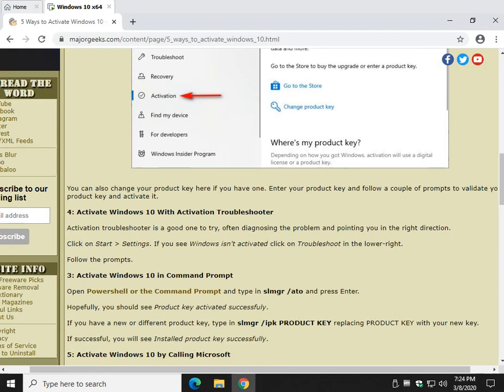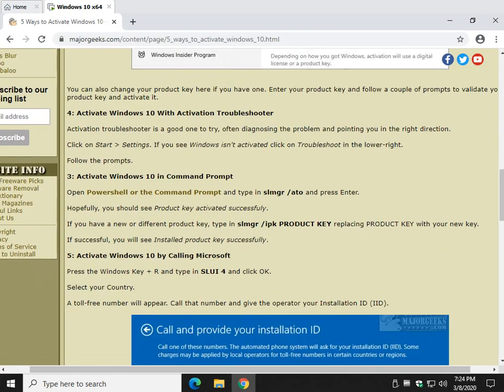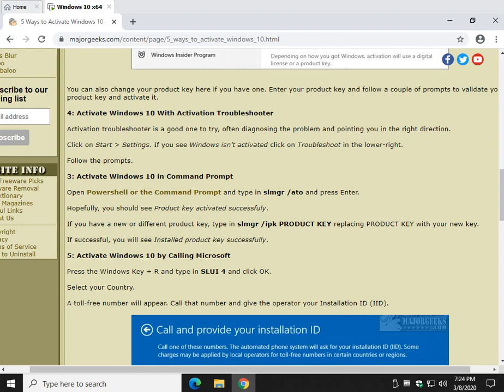Should work. Now, activation troubleshooter. Do not discount - I've said this in many videos - the activation troubleshooter or any troubleshooter, because this isn't like the old Fix It from Microsoft. It is a database of known problems. If you have a problem that they can fix, they're going to fix it. So, click on Start, Settings.